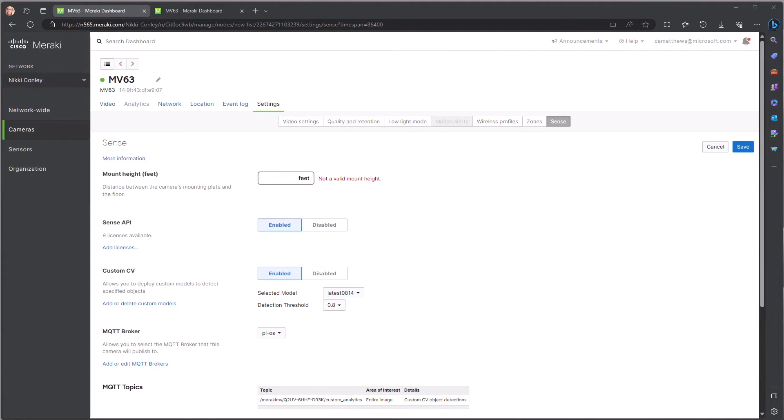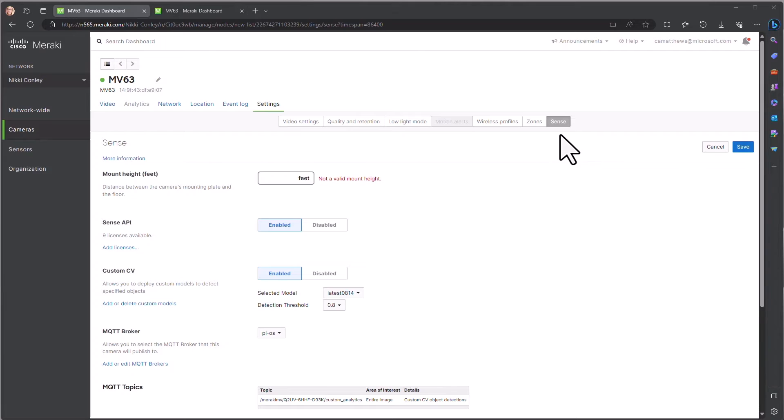Now that we have our custom object detection model, we will upload it to the camera. Returning to the Meraki dashboard now, we move to the settings of the camera, the sense section, and then you'll see we have a custom CV area.